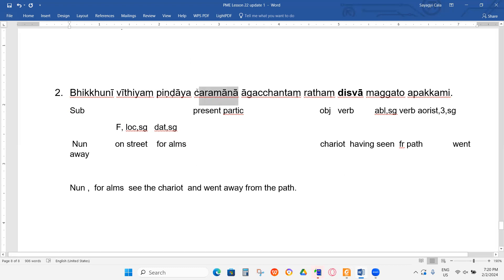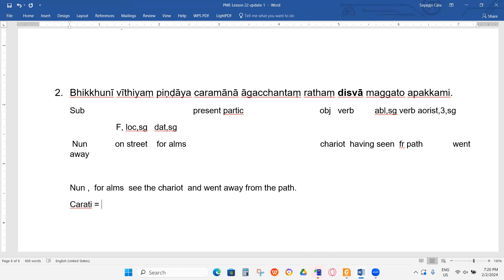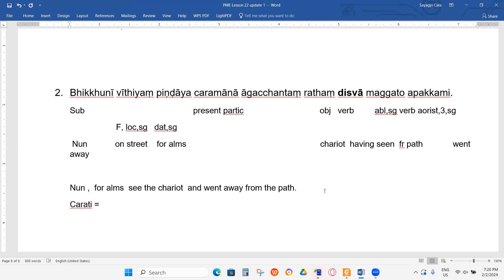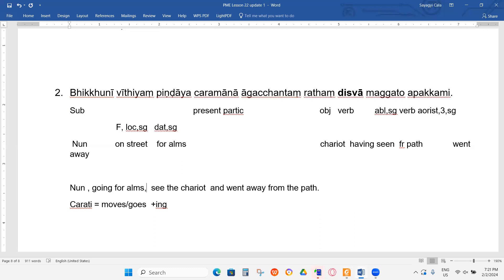What is the meaning of CHARATI? Charati means to go, or move around. Here it can be 'goes'. Plus ING — going. So the nun going for alms. Then sees the chariot. But this chariot is explained by another thing — AKACHATAM. RATAM is accusative — it's the object. AKACHATAM should also be accusative.